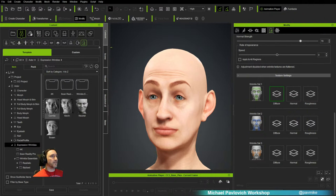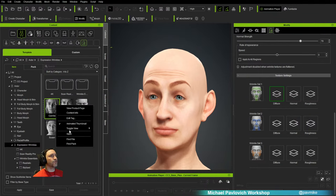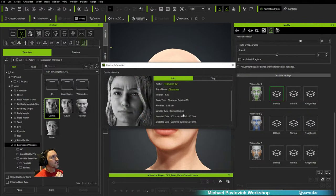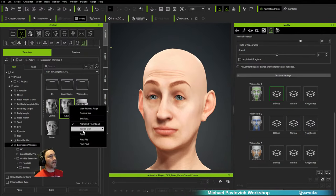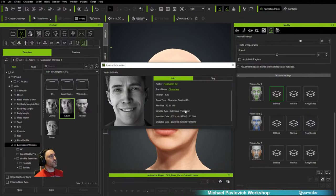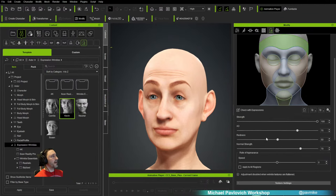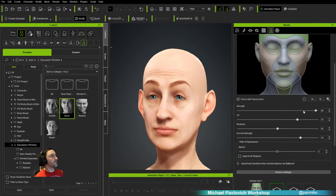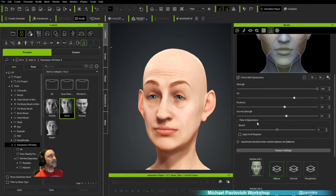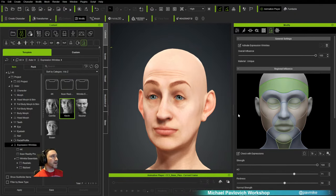Now when I raise this head up, you get little wrinkles fading in — driven by a diffuse, normal, and roughness wrinkle set map. In the upper left corner there's a double-stacked icon (wrinkle type: General Live, meaning those wrinkles are live) and a single-stacked icon (wrinkle type: Individual Flattened). Scrolling down you see settings: overall wrinkle strength when the eyebrows go up, AO amount, redness (for skin reddening and blood pooling), overall normal strength, and speed at which wrinkles appear.